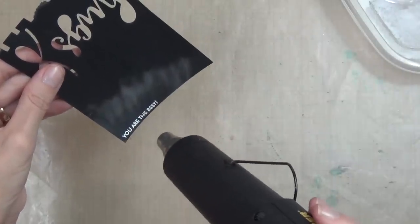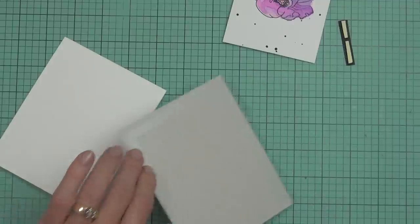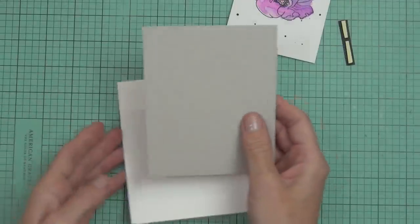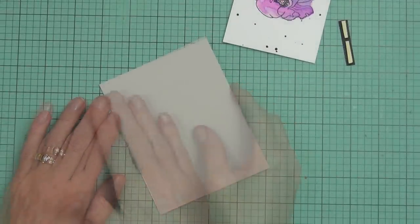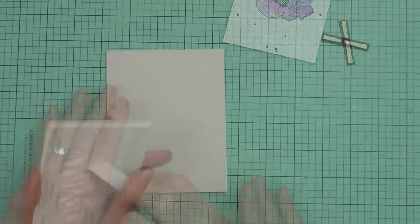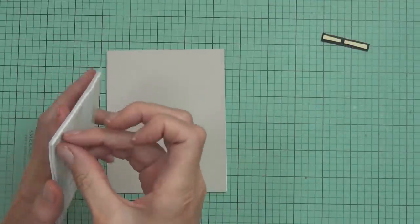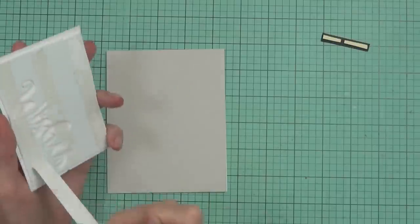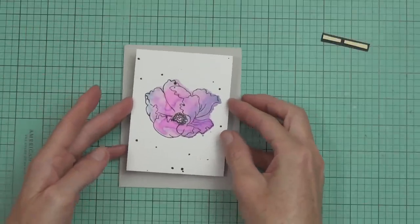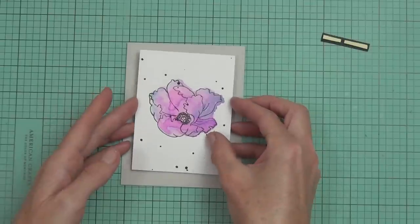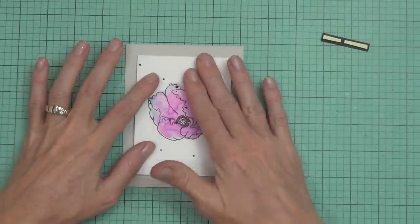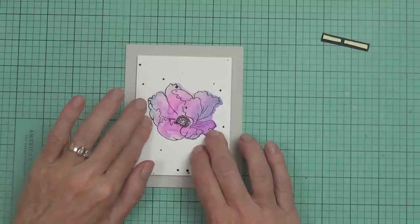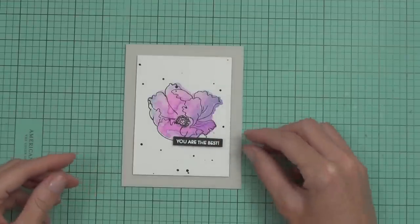I added some black ink splatters, and my sentiment today came from the leaf canopy set. I just decided to white heat emboss that on some jet black cardstock. I'm covering the front of my card with my pale gray cardstock, one of my favorites you might have seen it before, and I popped up my panel on some foam and going to attach that with some score tape. All it's left to do now is add the sentiment.